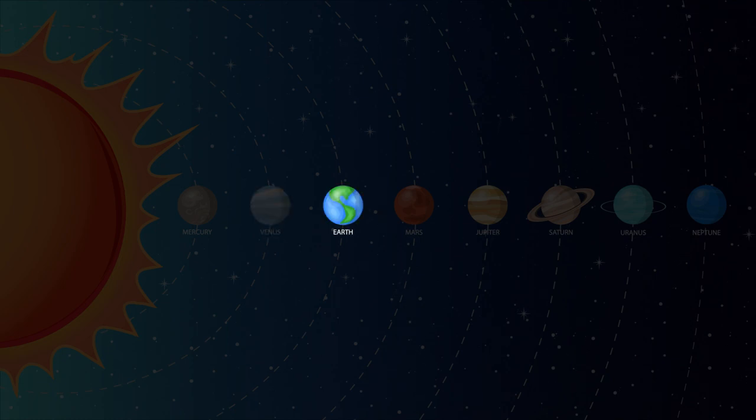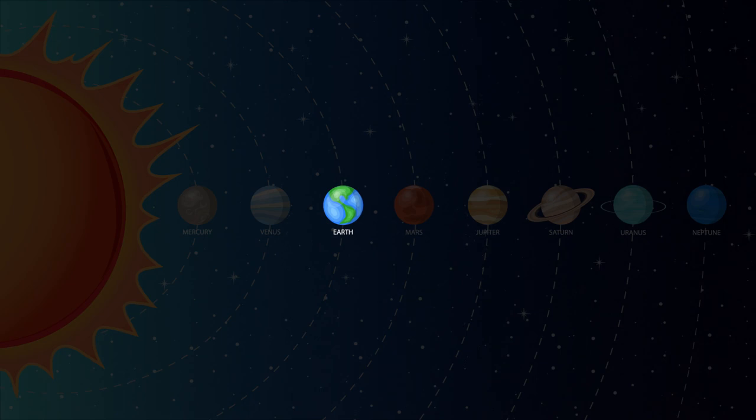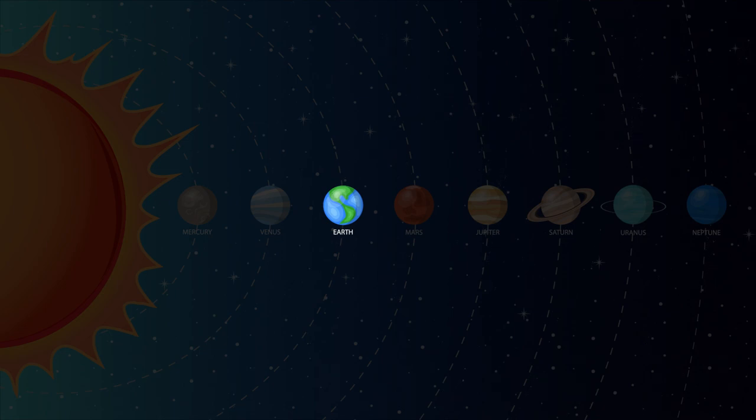Earth. That's where we live. Earth is the third planet from the sun and is the only known planet to support life. Earth is the only planet that we know of that has bodies of liquid water on its surface. 71% of our planet is covered with water.